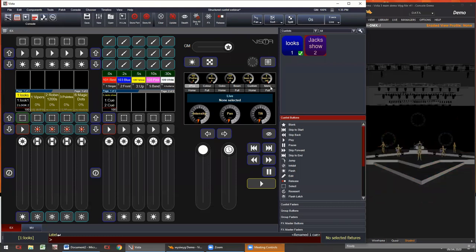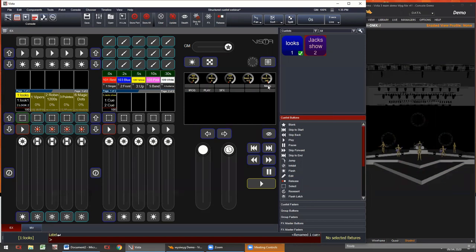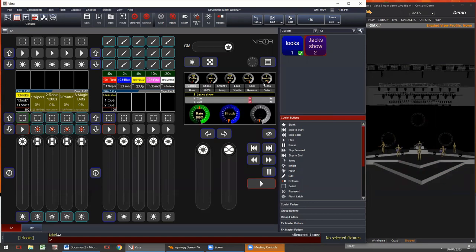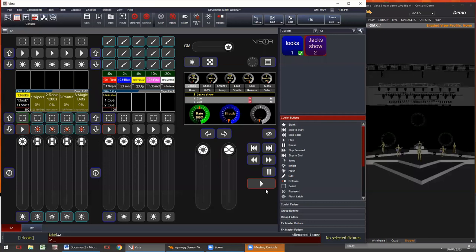A little shortcut for getting there is you can double press the menu button. So instead of pressing menu and then playback, you can double press it quickly, and that will just flip between the IPCG mode and the main QList mode.